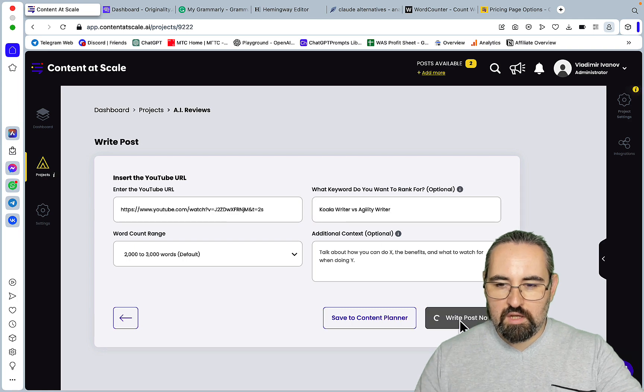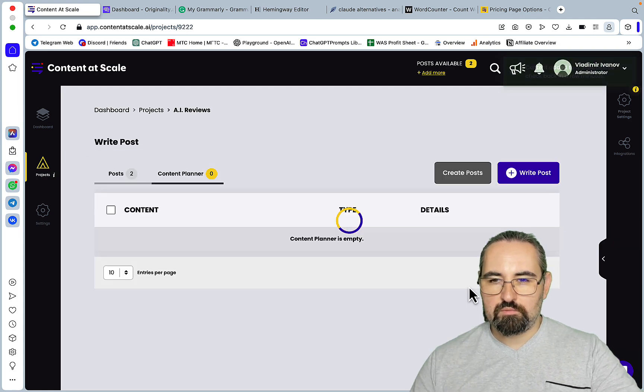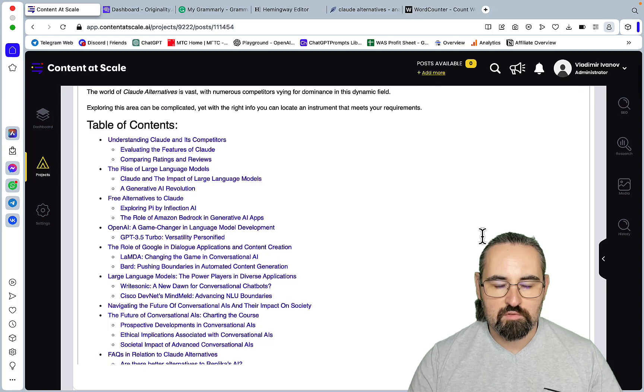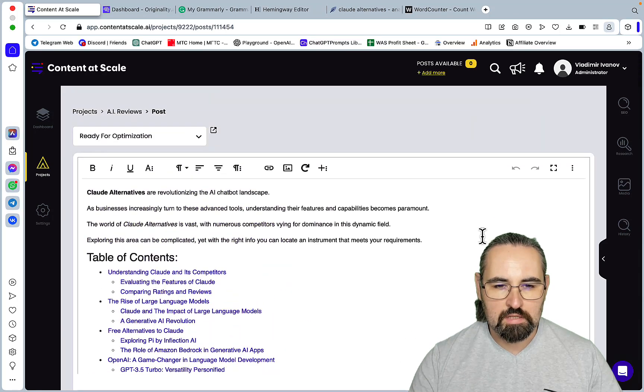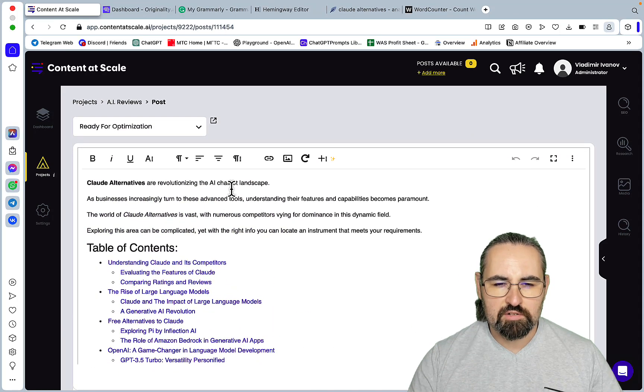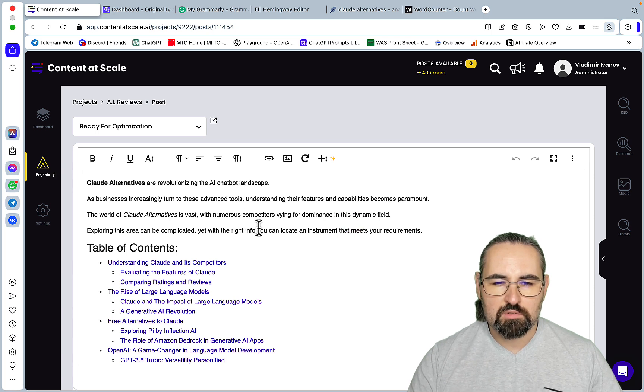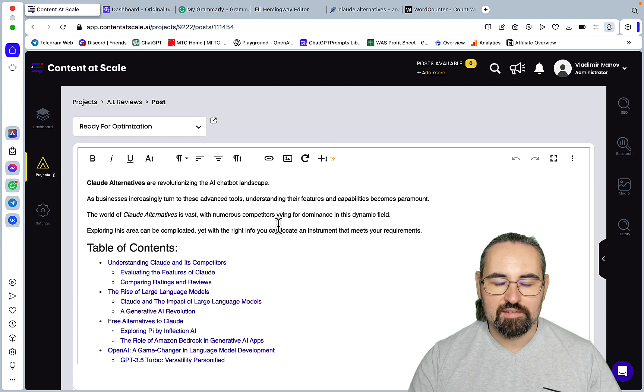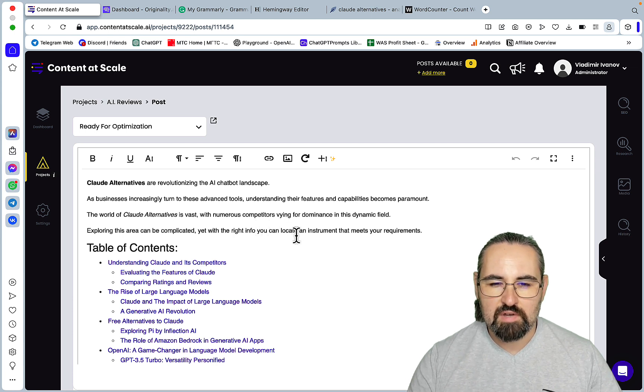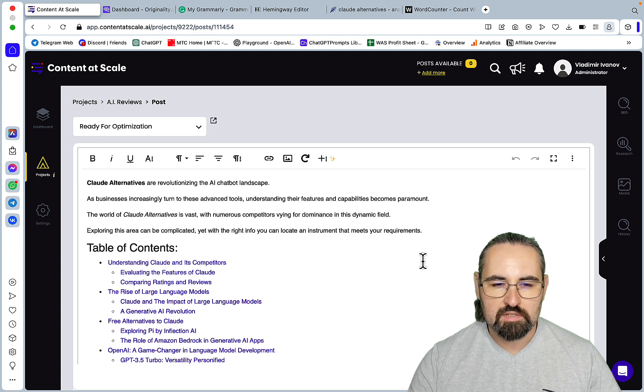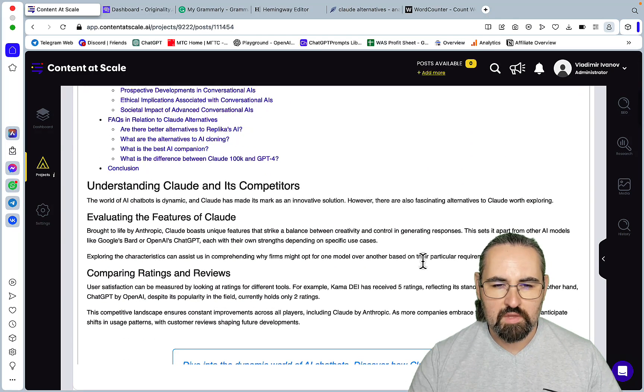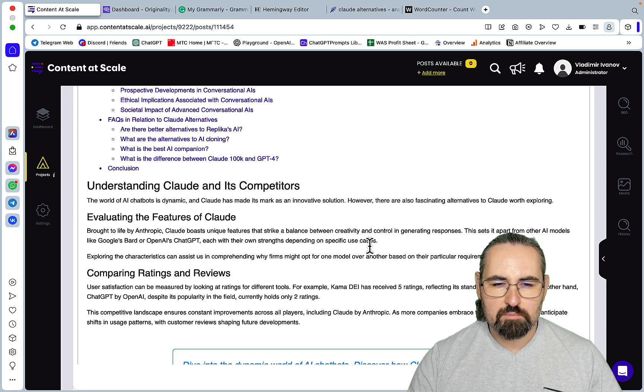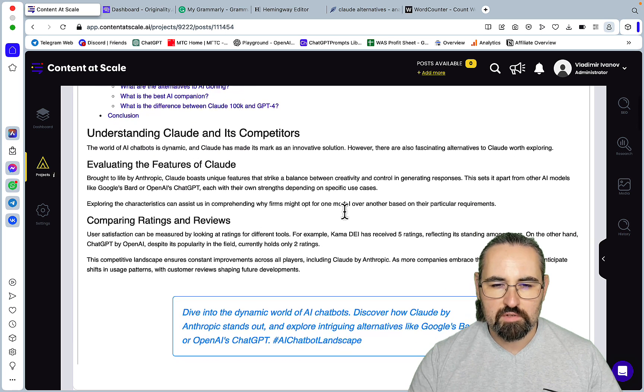Now it's given the table of contents already. Wow, Claude alternatives are revolutionizing the AI chatbot landscape. The world of Claude alternatives is vast with numerous competitors vying for dominance in the dynamic field. Okay, understanding Claude and its competitors. Okay, evaluating the features of Claude.